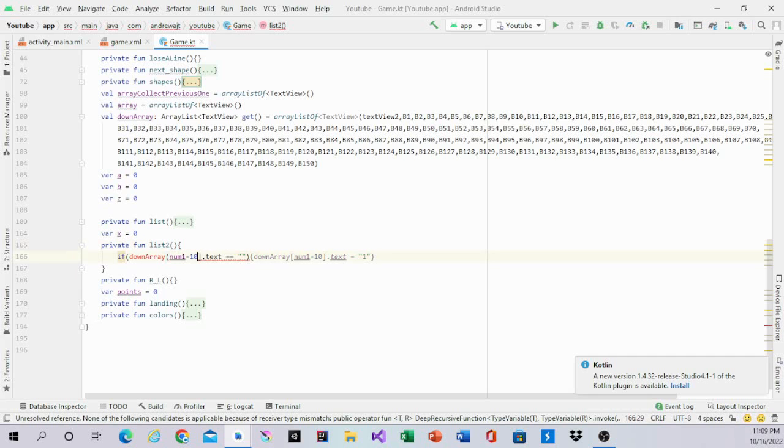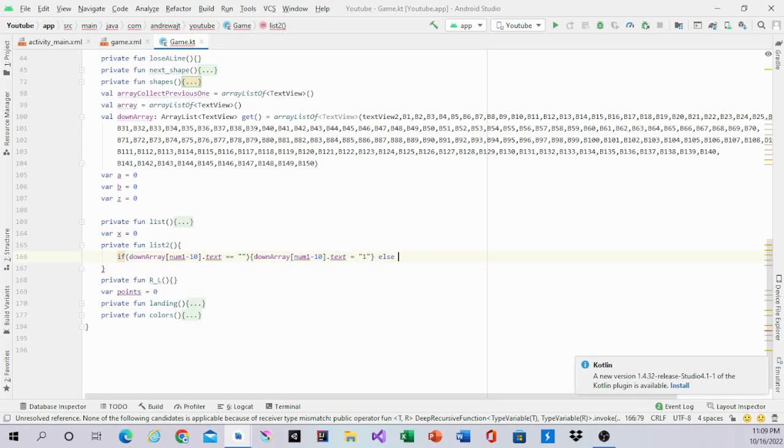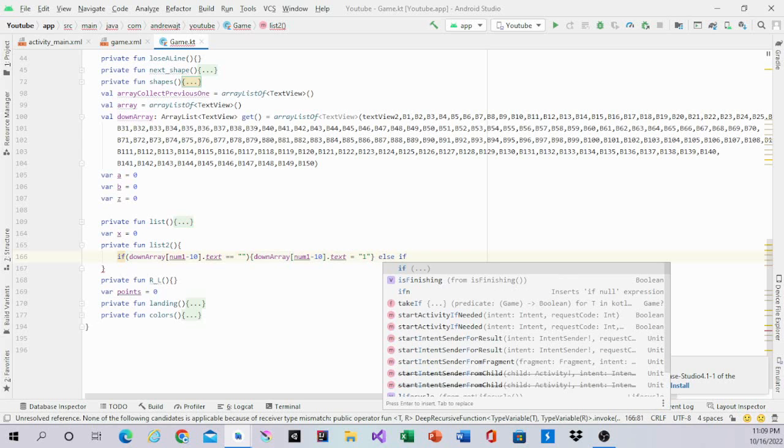And these are supposed to be brackets and operations. Then after that, you have an elseif statement.